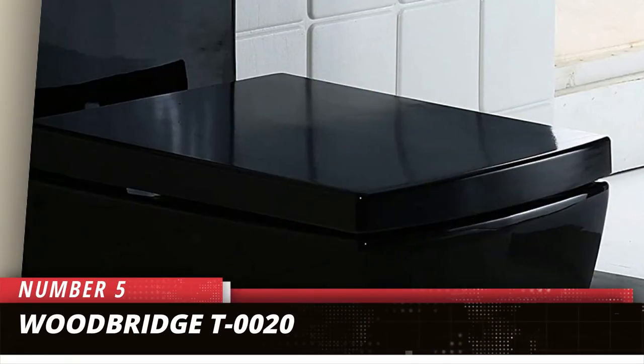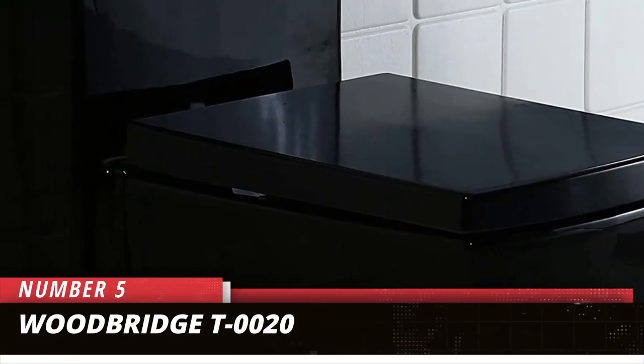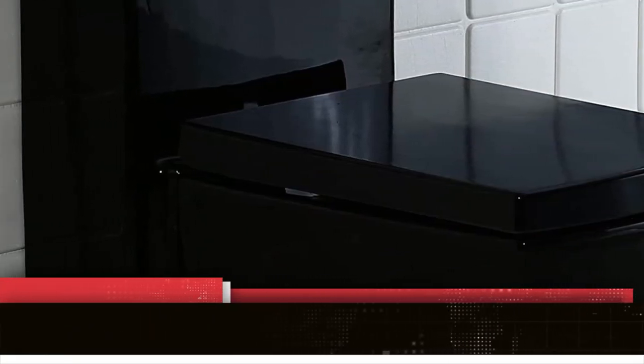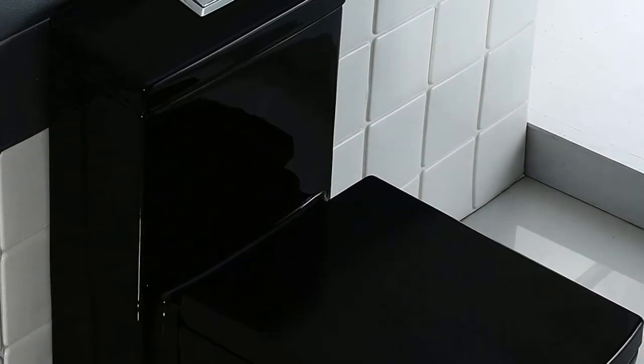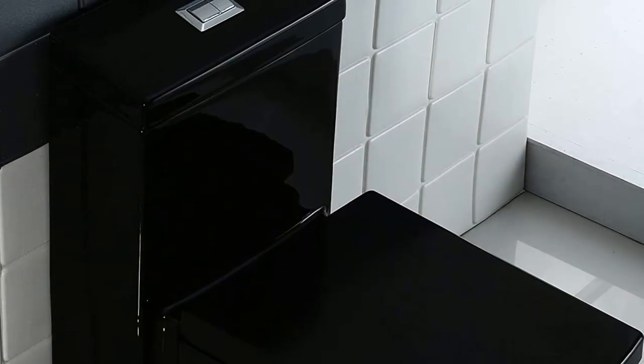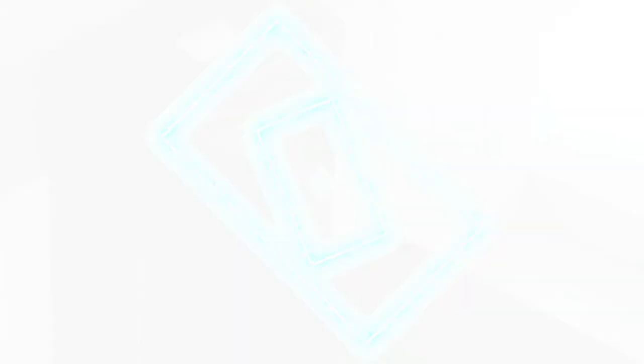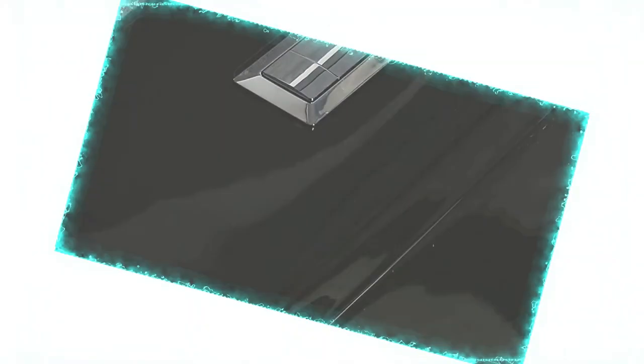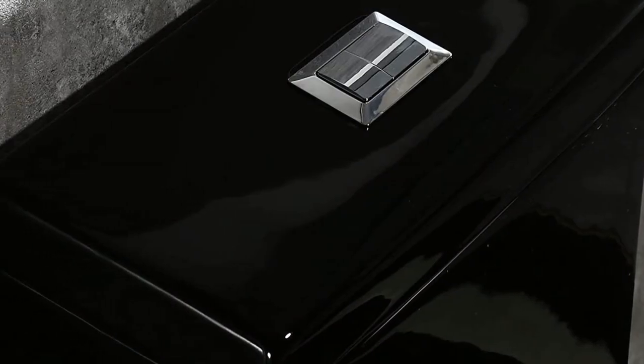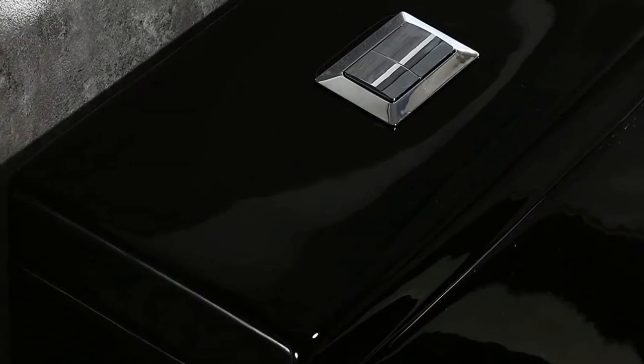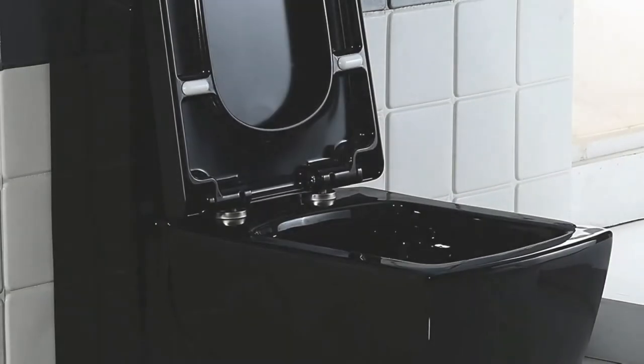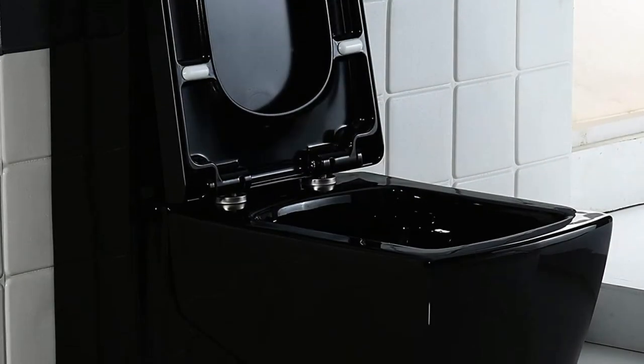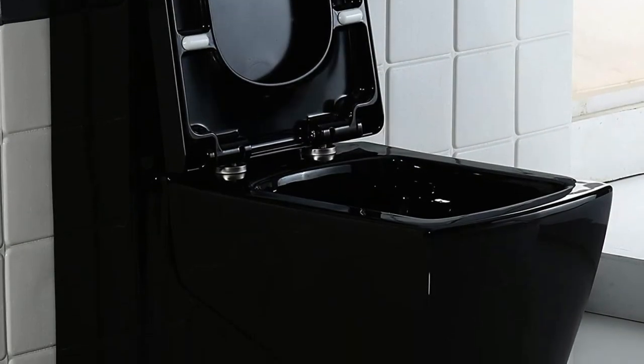Number 5. Woodbridge T0020. For our next recommendation, we have Woodbridge T0020. It is a premium quality corner toilet in which everything is angled, starting from the bowl to the seat. If you are looking for a deluxe modern design when choosing your corner toilet, this is one of the best options to consider.